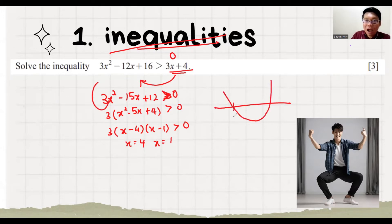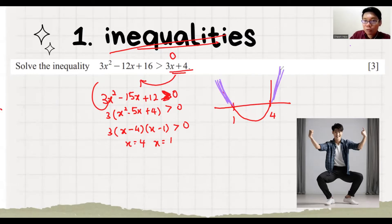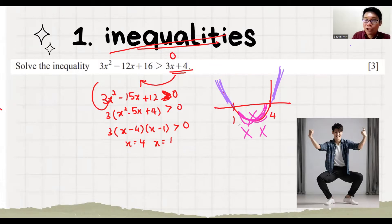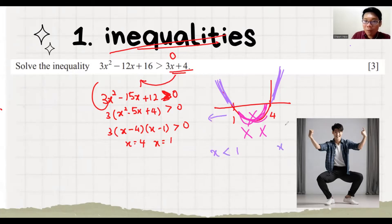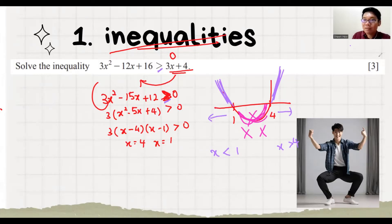The x-axis values are 1 and 4. They want more than 0, which means above the x-axis — those are the two outer regions. The middle region is below the x-axis, so we cannot accept it. The first answer goes to the left of 1, and the second region goes to the right of 4. Since the question does not have an equal sign, our answer also has no equal sign. That's 3 marks.